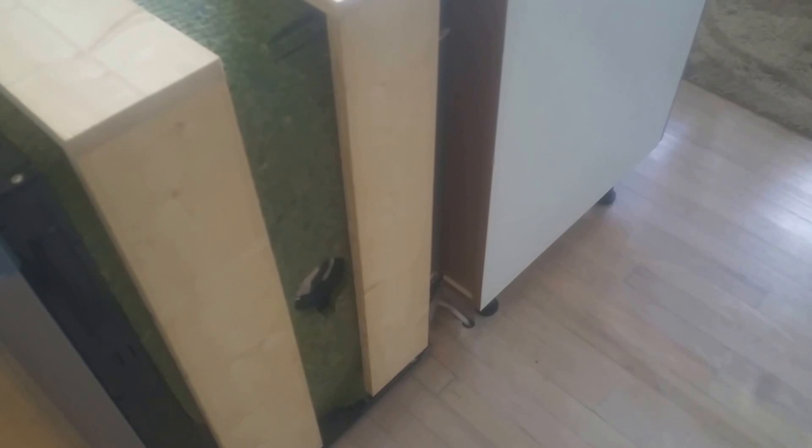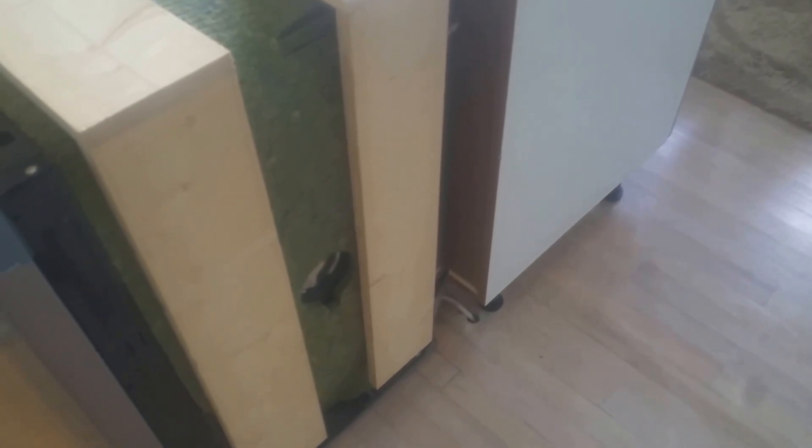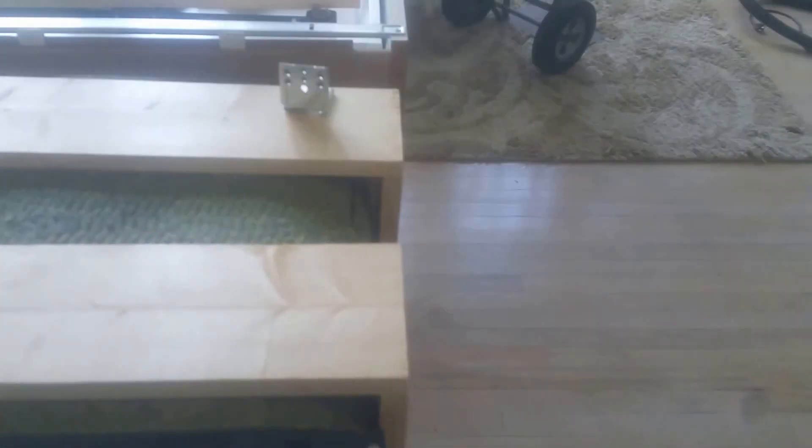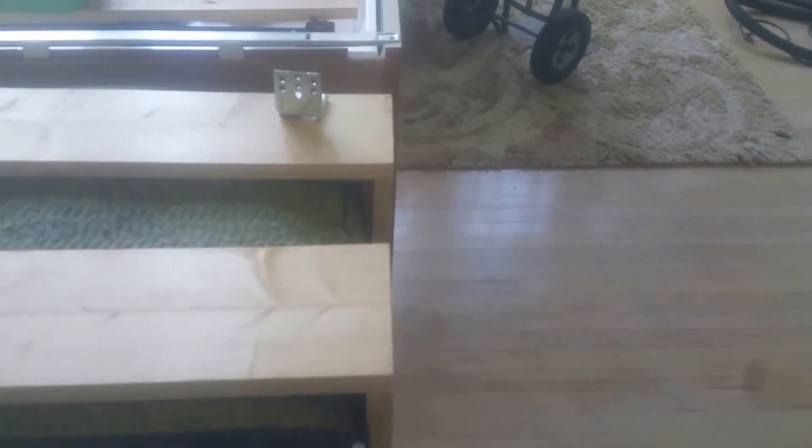But when we started actually doing the measurements and putting the dishwasher in there, we cannot fit that in. We don't have enough room.